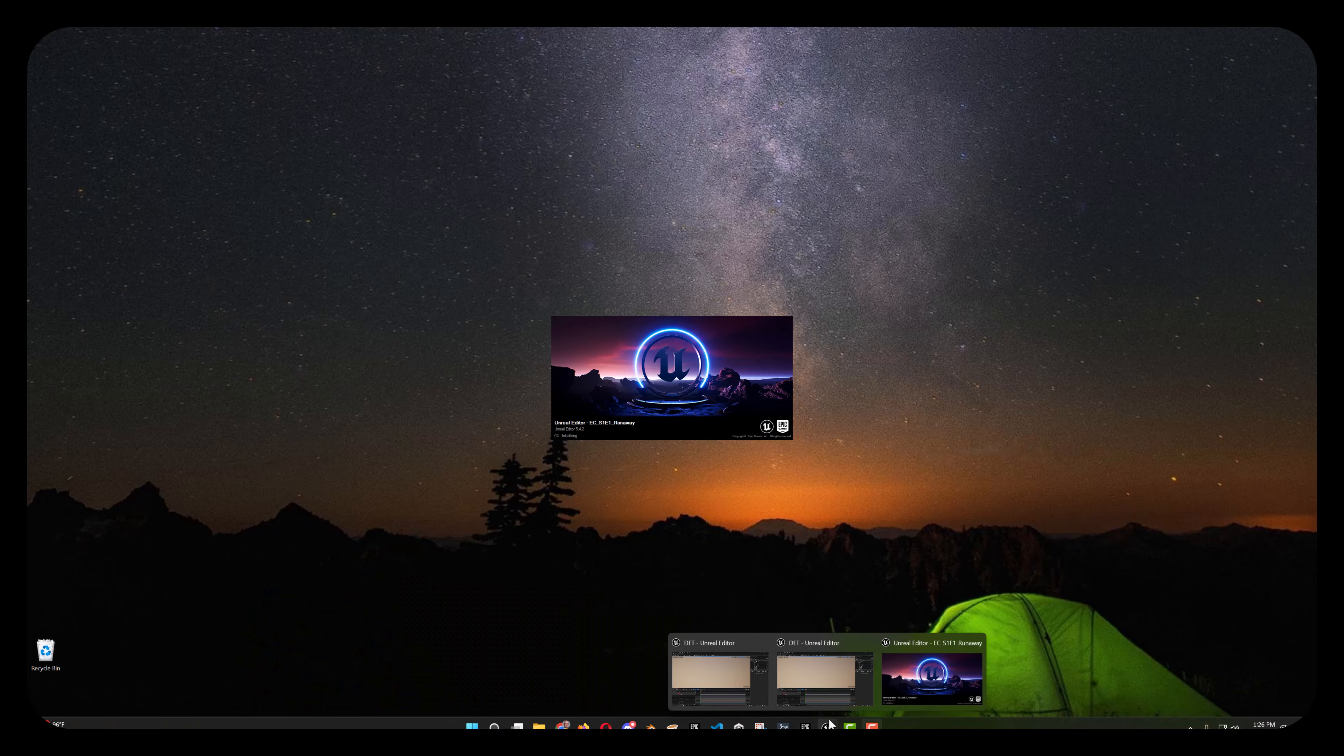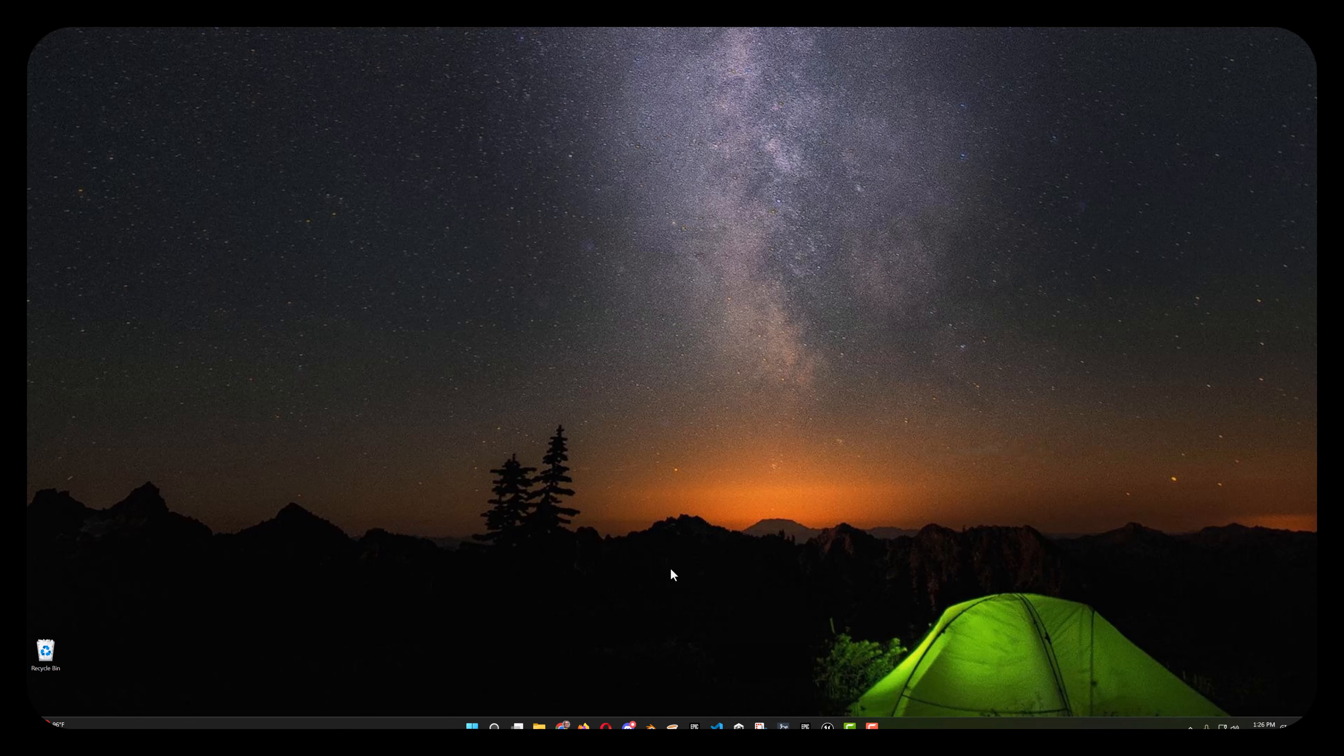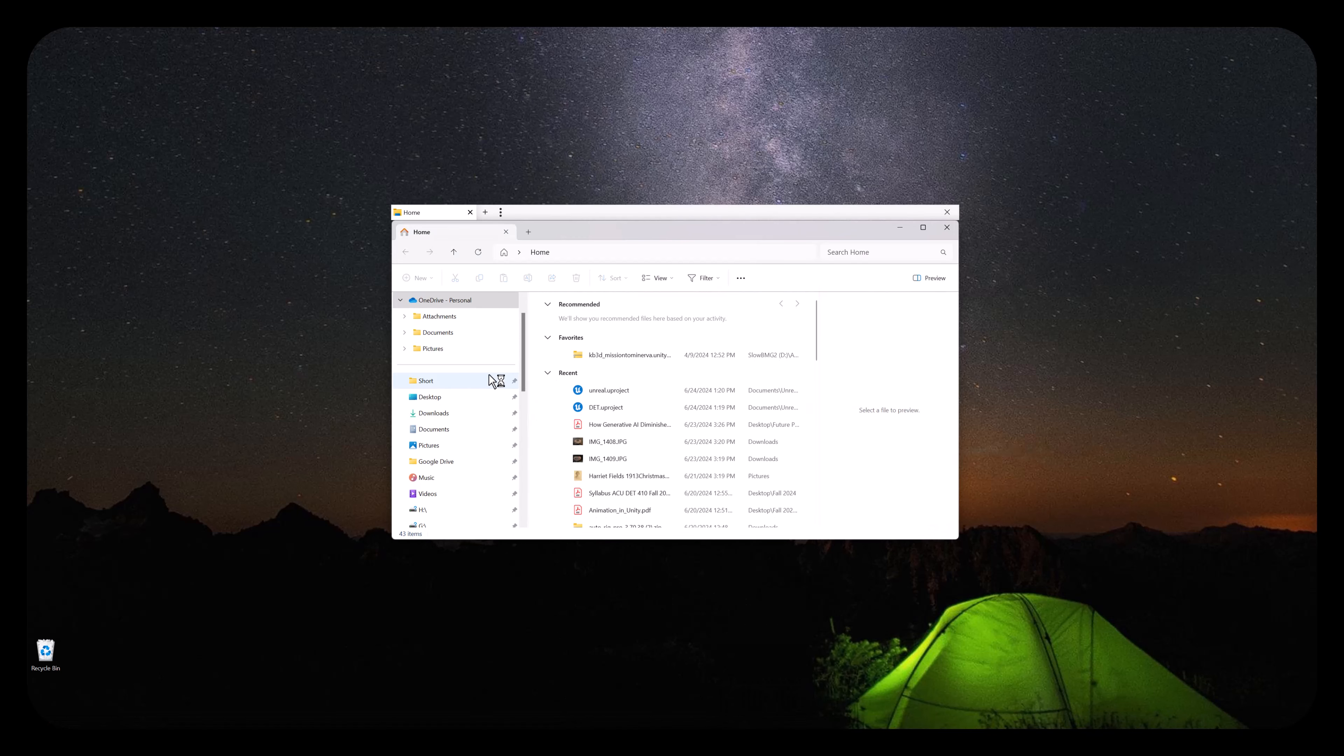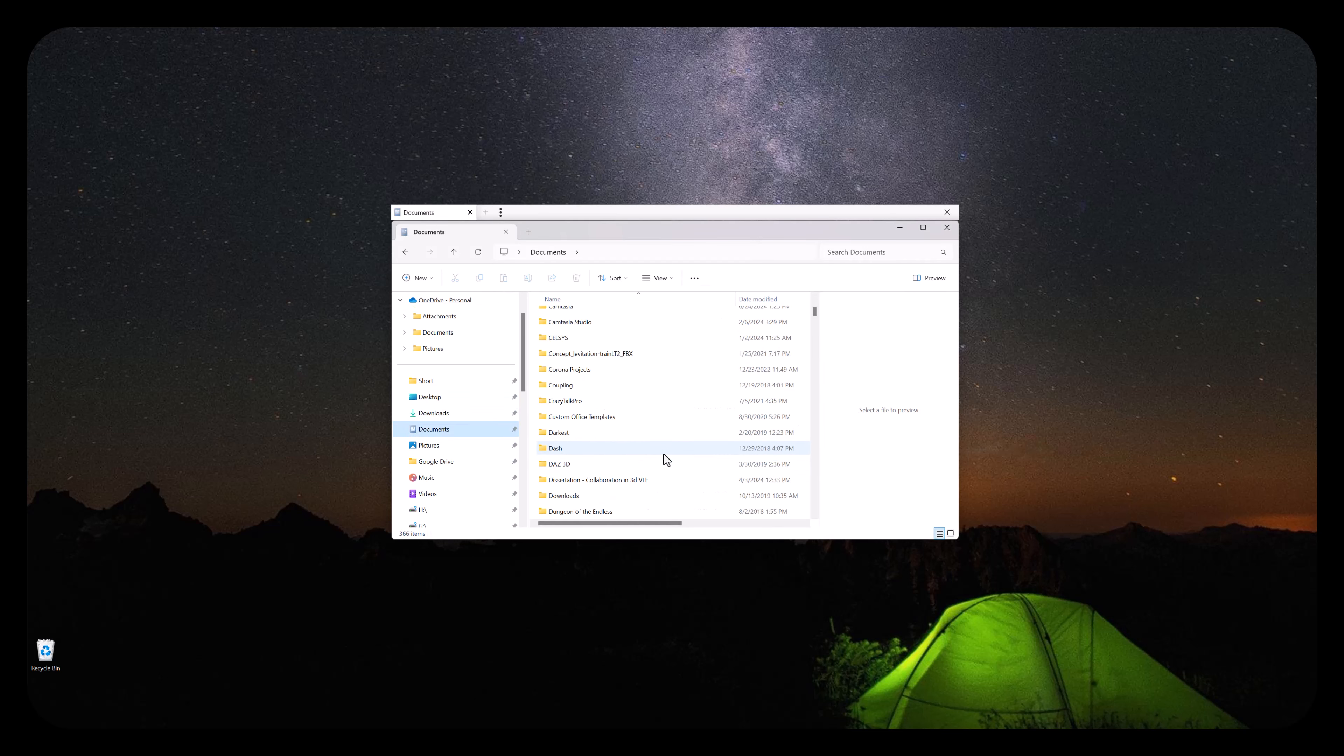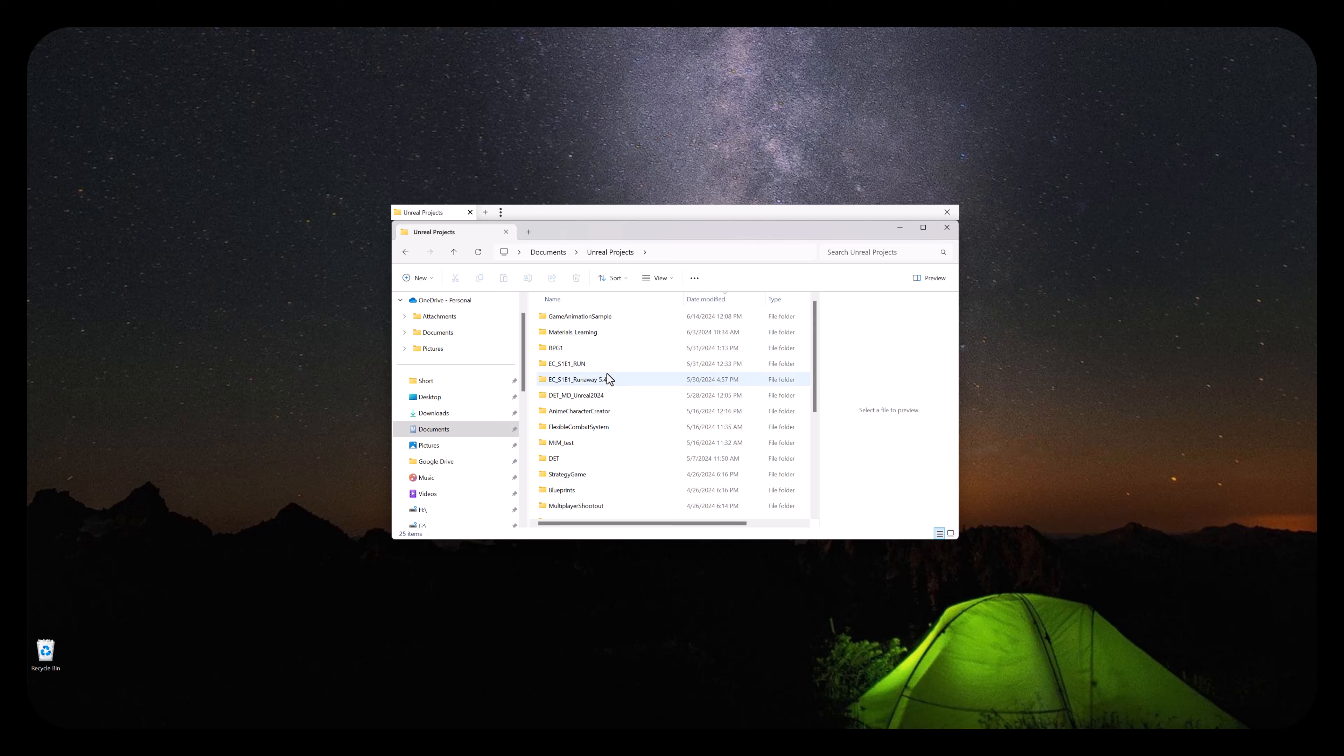First, close your current Unreal session. And then we're going to open your folder. Then browse to your Documents folder and go to the Unreal Projects. Find your current project.